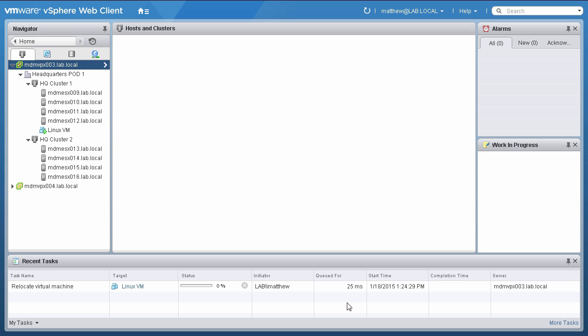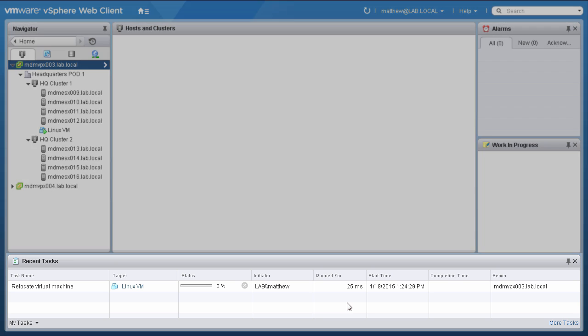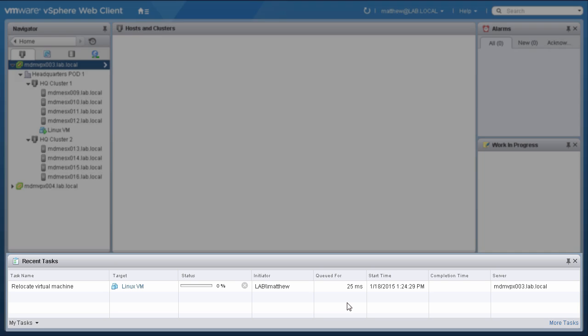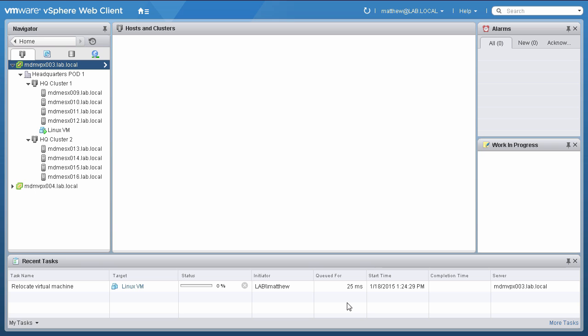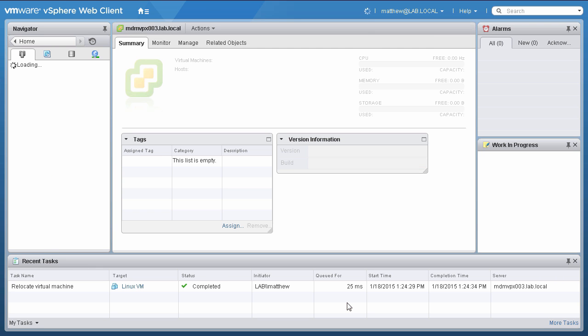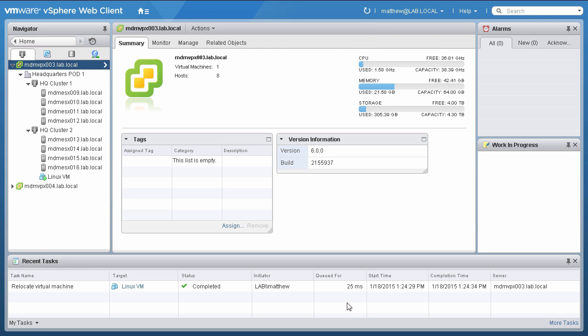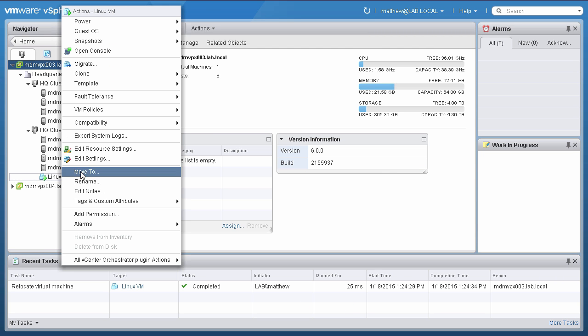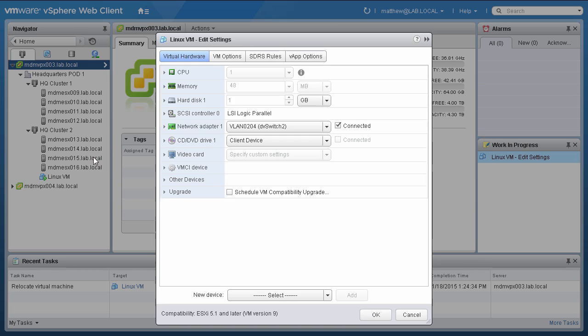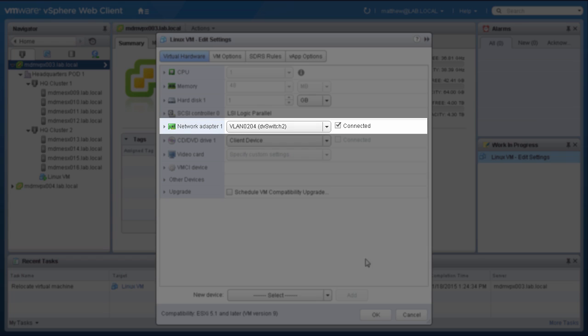The VMotion will then continue. You can monitor the progress in the Recent Tasks column. The process is complete. Notice that the VM is now connected to the port group that is assigned to the distributed switch.